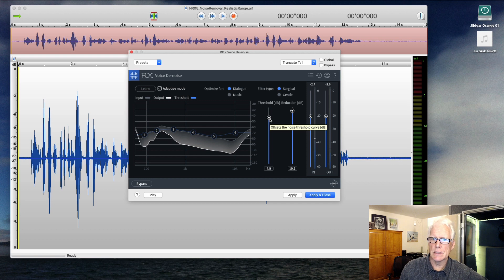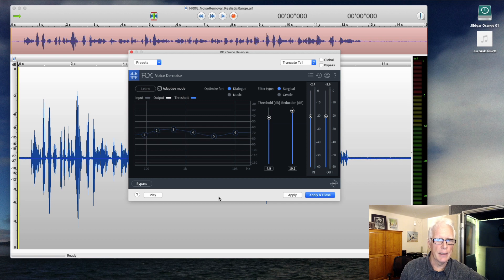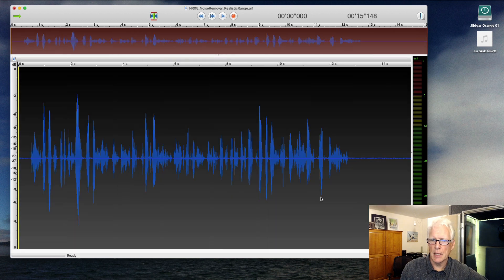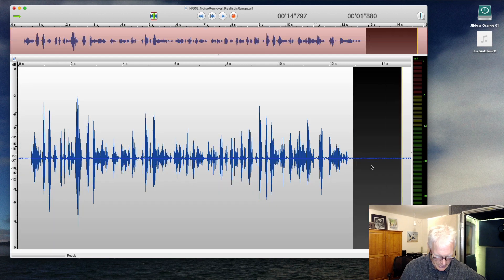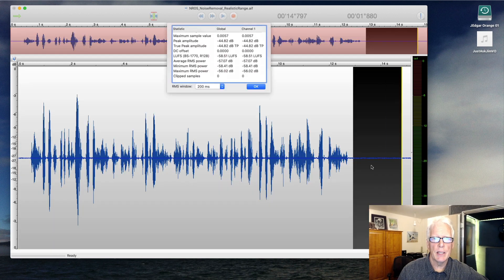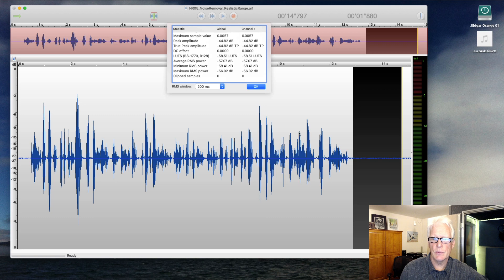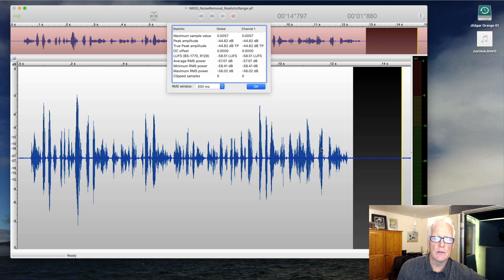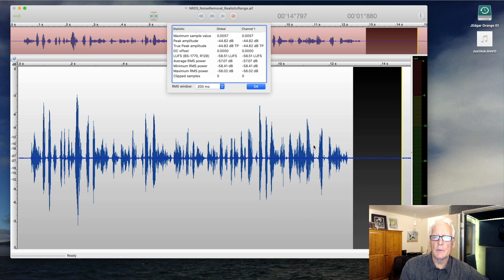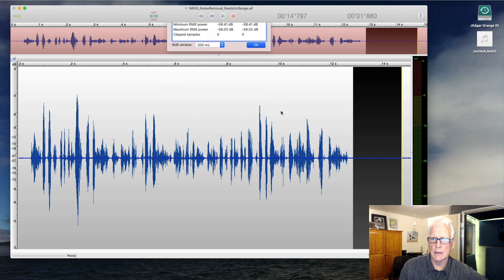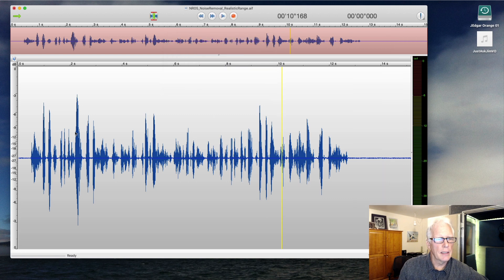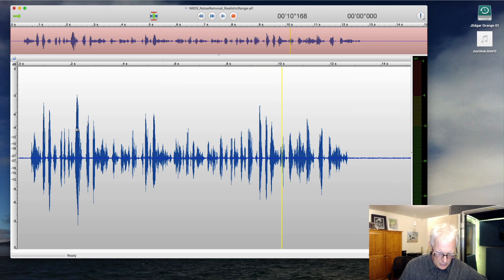So it does a pretty decent job of taking that down. If I applied it, you would see it kind of hits that, brings that noise floor down to about minus 57 in RMS. We dropped a good, I can't do math that quickly, not quite 10 dB of sound reduction right there. And so if we undo that,